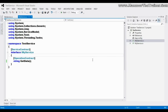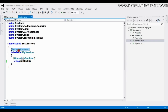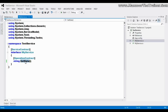In this video we will see how to pass various types of parameters to an operation contract. In our last video we already saw the operation contract 'GetData'. From here onwards, whenever I say service contract I mean the interface, and whenever I say operation contract I mean the method of that interface.